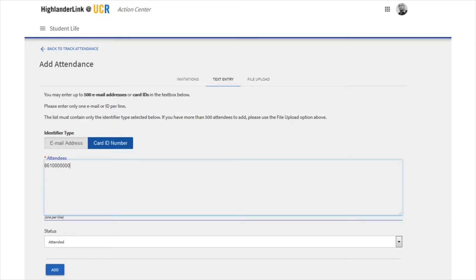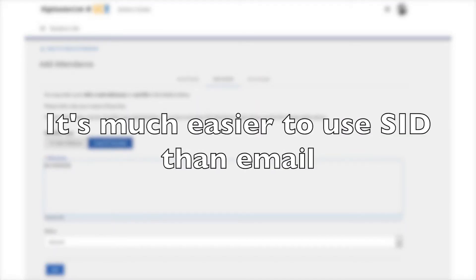You may notice there's an option to use their email instead. In the system, users are connected via their long-form email address, which is their firstname.lastname at email.ucr.edu address. Inputting their short-form NetID email won't properly track attendance, and most students don't even know their long-form email address, so it's easier to just use the student ID number.